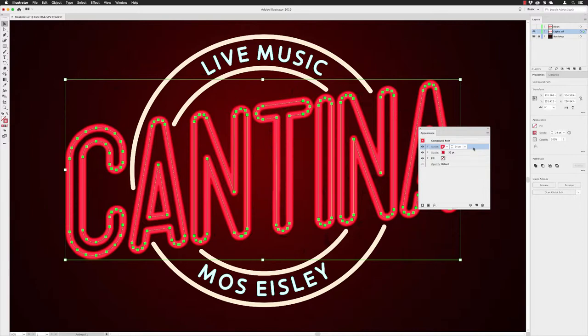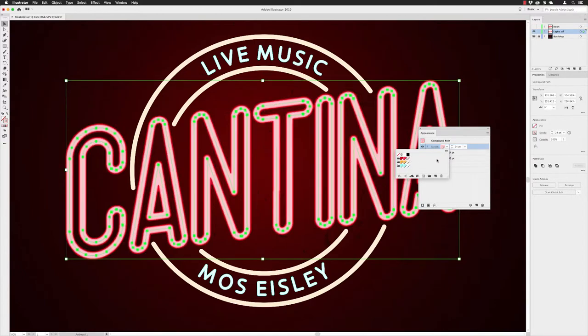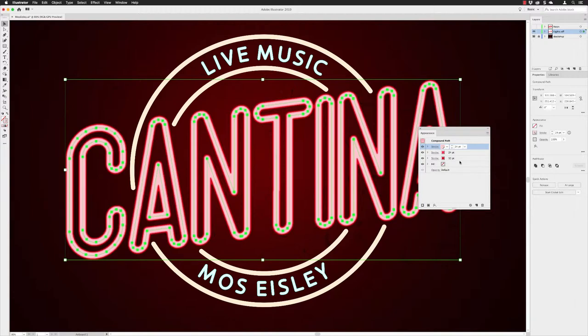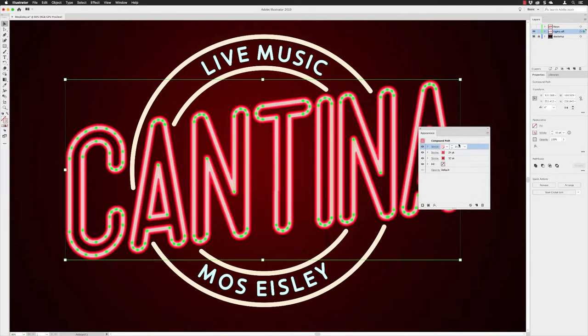I'll create a third and final stroke appearance on the same object — duplicate the second one, which has the stroke weight set to 24 points. I'll first change the stroke color to a light neon red, then from the stroke weight I'll reduce this further to 16 points. So we've got 16, 24, and 32 points — I've staggered the sizes very purposely and consistently, dropping them back by consistent percentages. Now we're seeing the makings of a nice intense glowing effect.